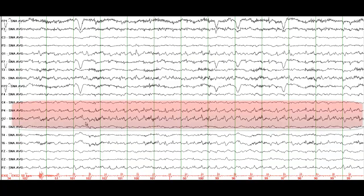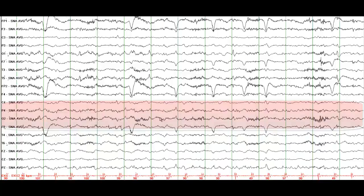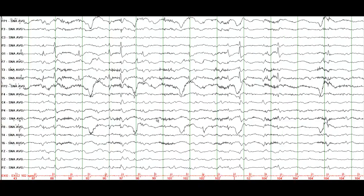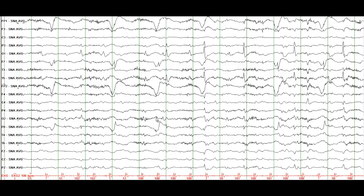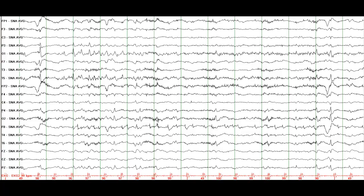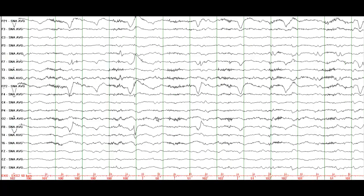This is another seizure — in fact, this shows a seizure in the right posterior quadrant. You see a rhythmic buildup with an evolution in frequency and amplitude. Keep an eye on P4 and O2. My impression about this EEG is that this is an abnormal EEG with interictal epileptiform discharges noted in both posterior quadrants — the left and right — and multiple electrographic seizures originating in posterior quadrants bilaterally.